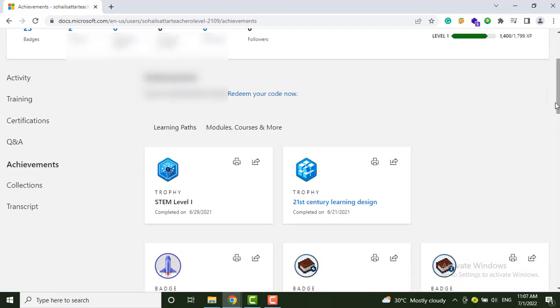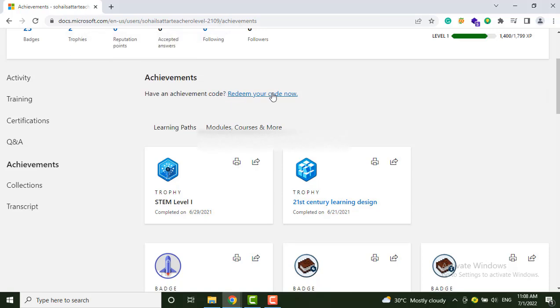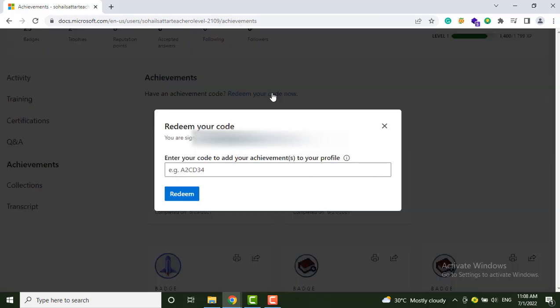Here you will see the option of 'Redeem your code now.' Click on it, add your generated code here, and then click on the Redeem option.